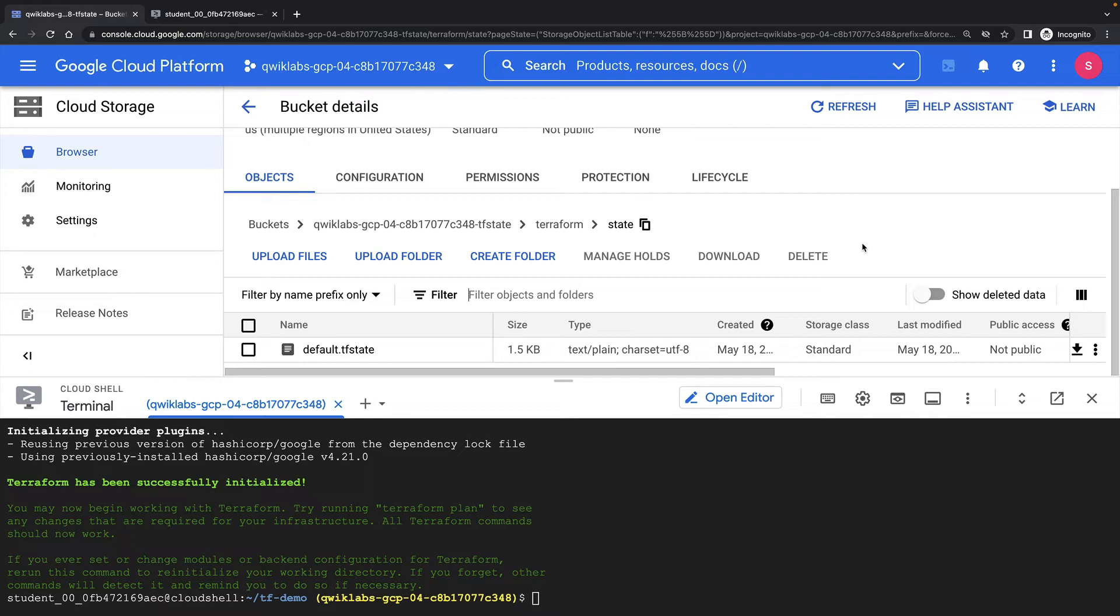Now remember Terraform is idempotent. I should be able to plan and apply again and again without actually creating any changes, unless I've made some changes in my config.